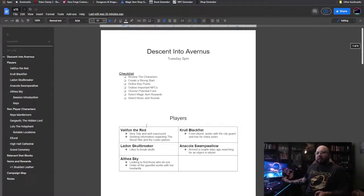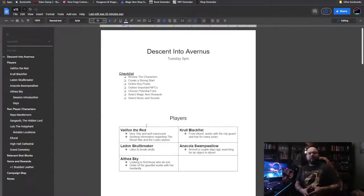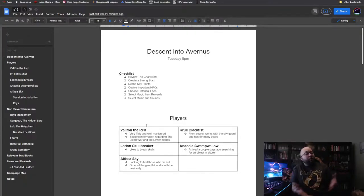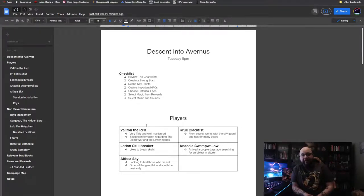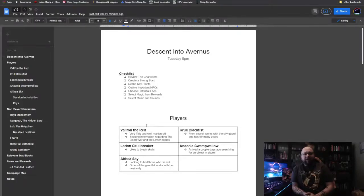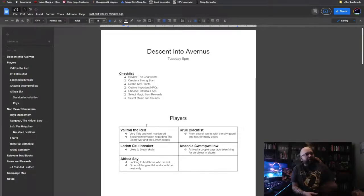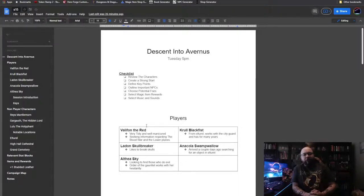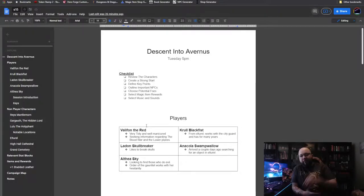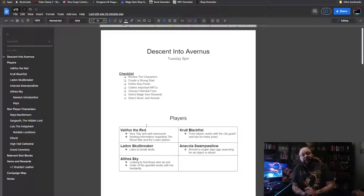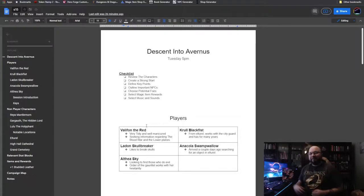So that's about it for session 15 of Descent into Avernus. As always, thank you so much for watching these. I do appreciate it. And be sure to check out the Patreon where these videos get uploaded a full month before they are available to the public through YouTube. So yeah. If you want to stay up to date quickly, check out the Patreon linked below. And thanks for watching. And we'll see you next time.